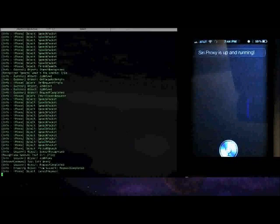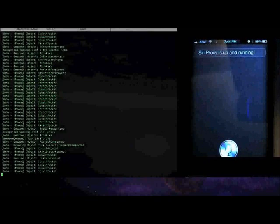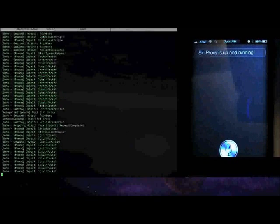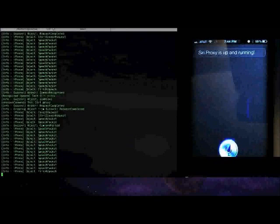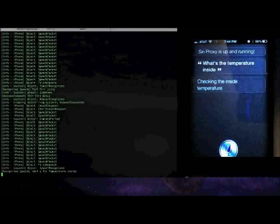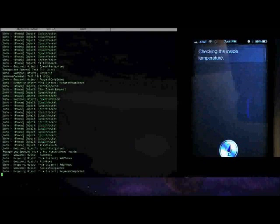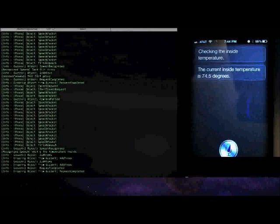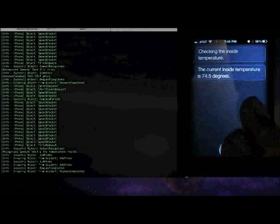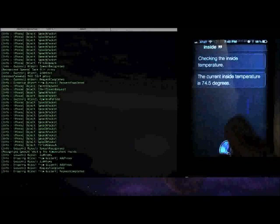'What's the temperature inside?' [Siri: 'Checking the inside temperature. The current inside temperature is 74.5 degrees.'] You can see it's a little bit warm in here,